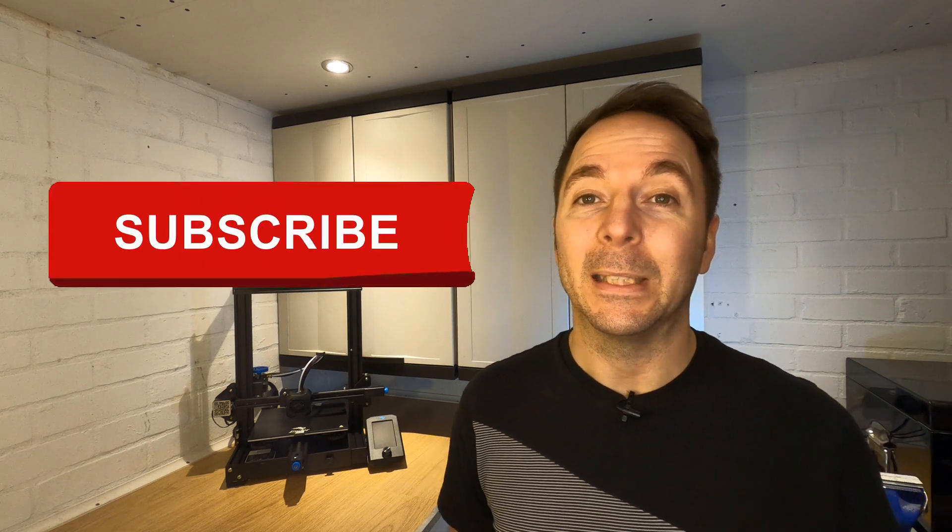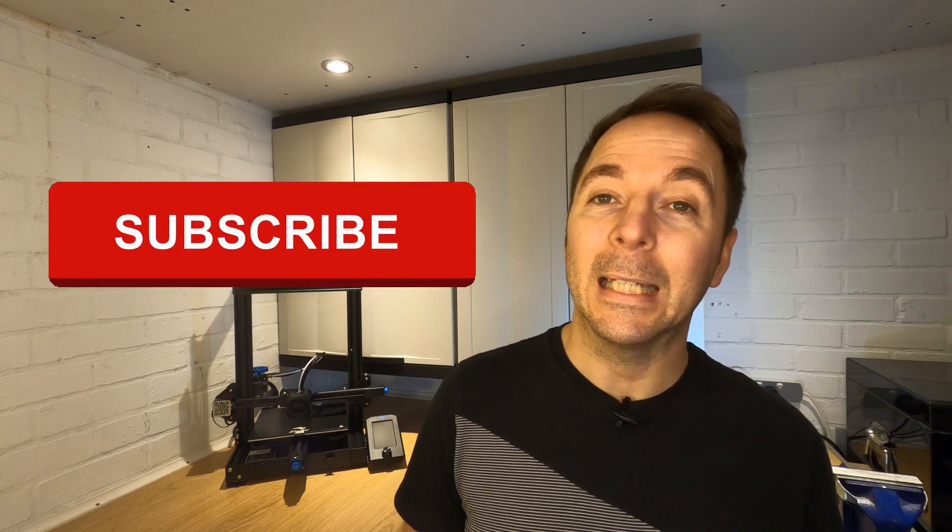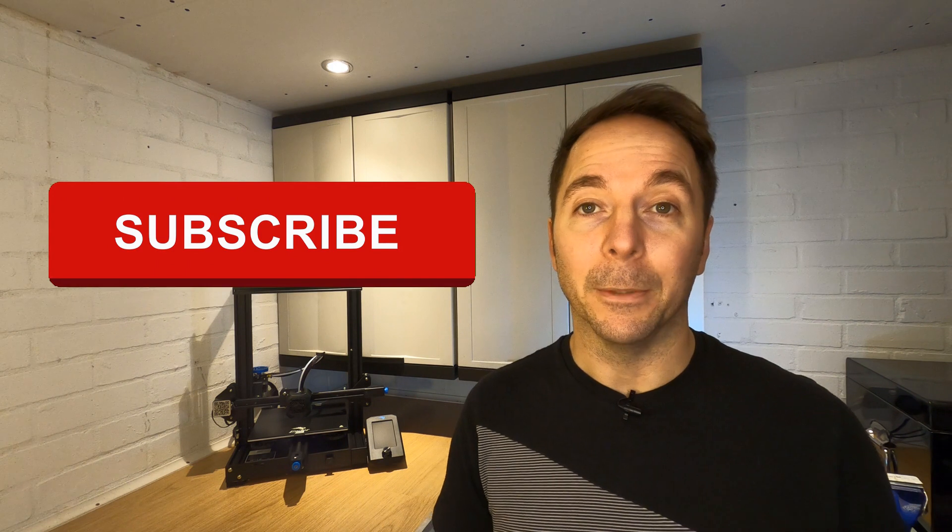If you're enjoying this video then let me know by hitting like. If you want to see more of this kind of thing then hit subscribe too. I make regular videos to help you with 3D printing and other projects.